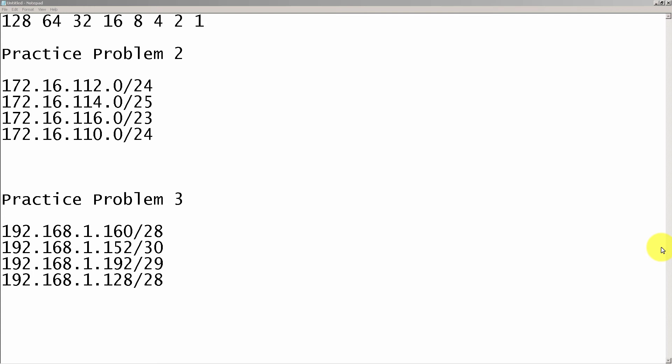We're going to take a look at two practice problems, two sets of subnets that we have to summarize. We're going to work through the steps that we talked about in part one to get the correct summary. And then in part three, we'll take a look at that GNS3 file that I've attached.